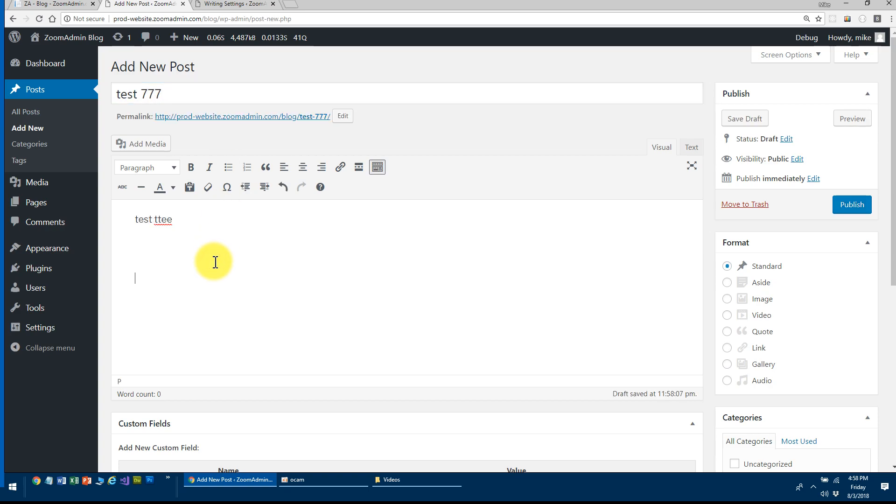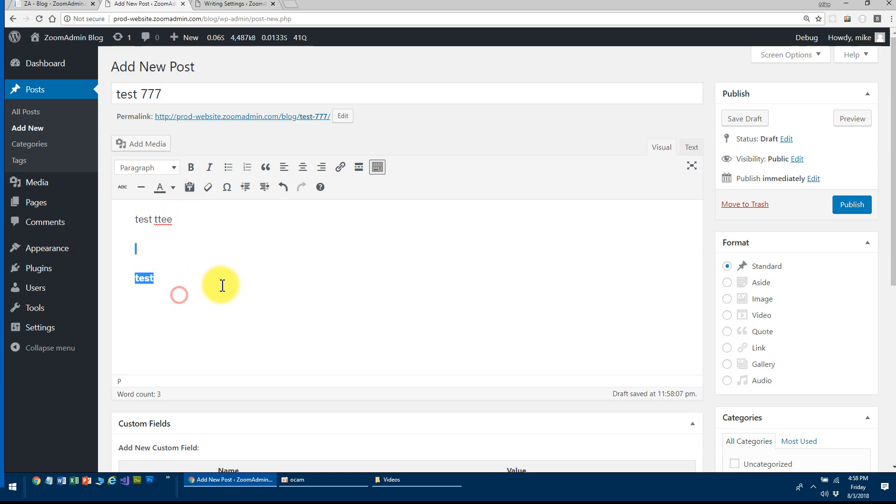And you can still use the UI of WordPress publishing features and scheduling and all that, which is really nice. The WYSIWYG editor, all that is good.